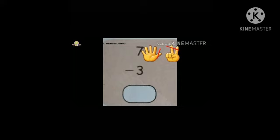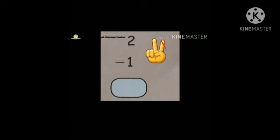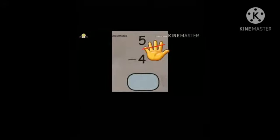Second one — two minus one. Beside the two, draw two lines and cross out one. Balance is one — write one in the box. Third one — five minus four. Draw five lines, cross out four. Remaining is one — write one in the box. Next — nine minus two. Draw nine lines, cross out two. Count remaining: one, two, three, four, five, six, seven. Write seven in the answer column.